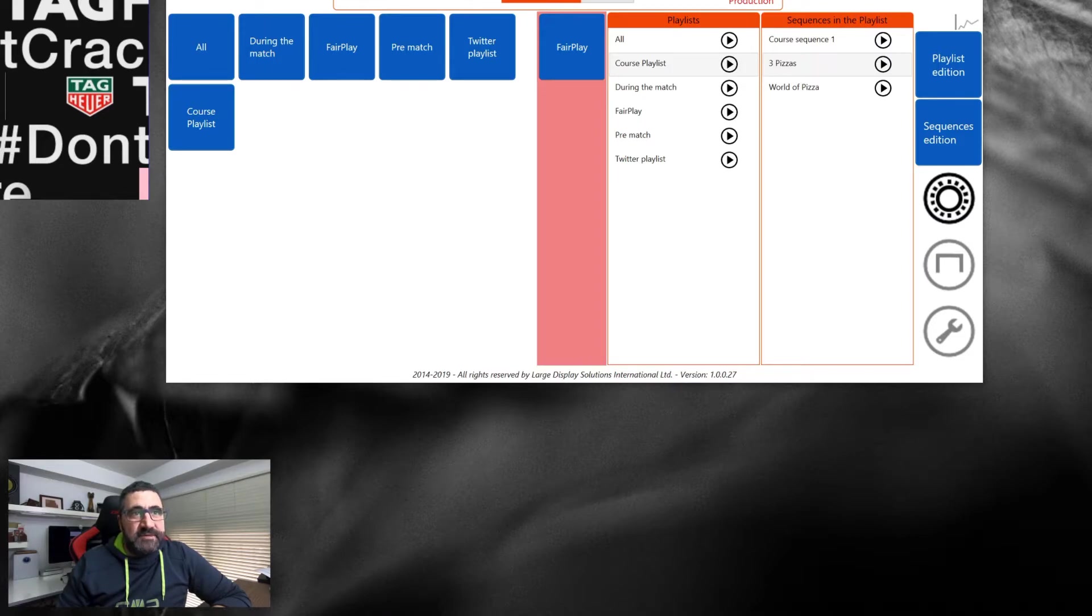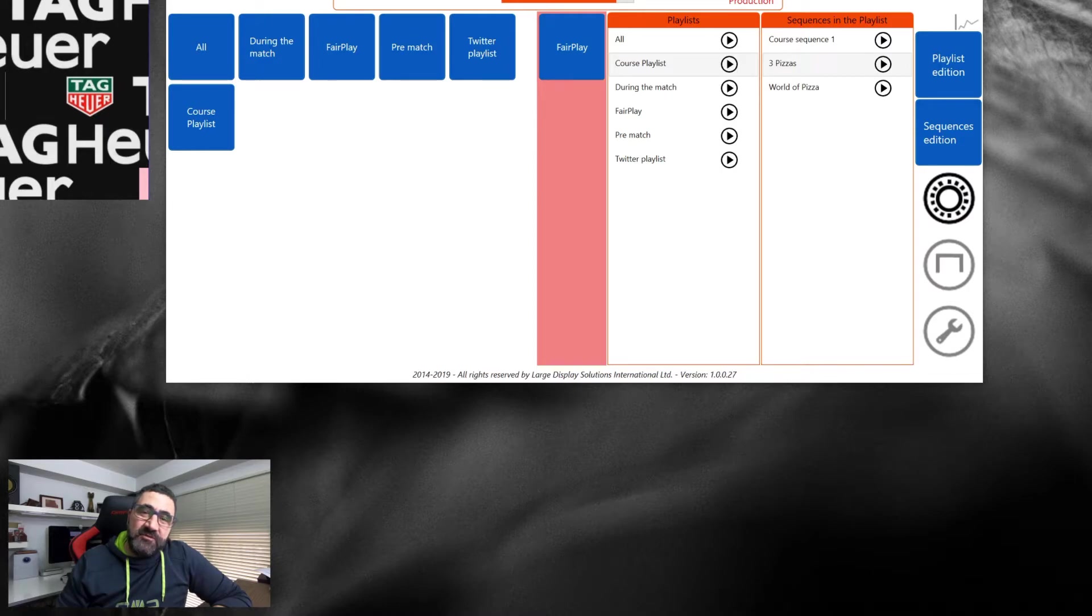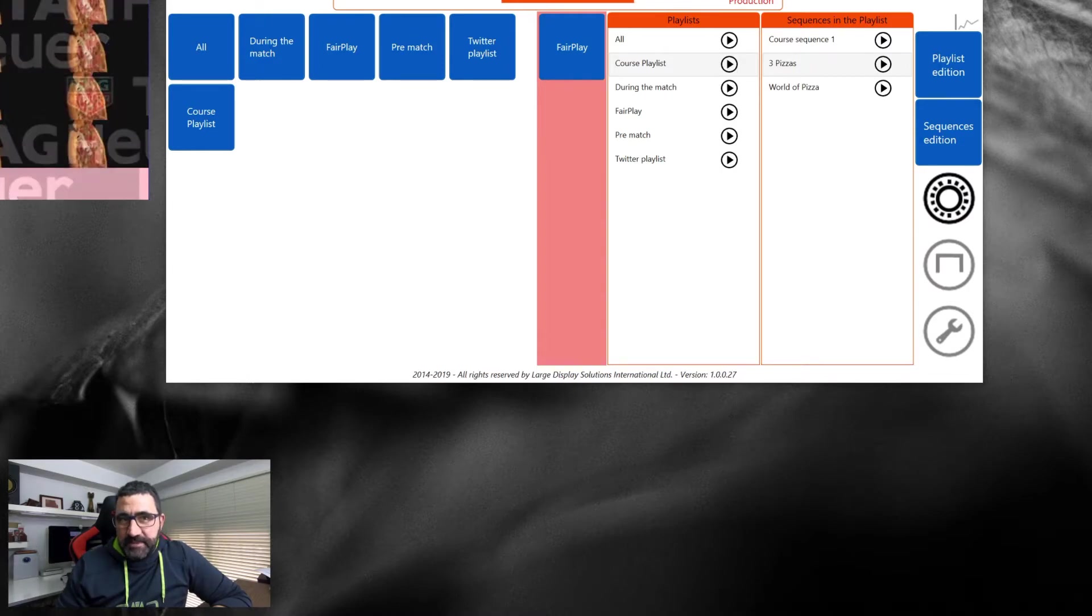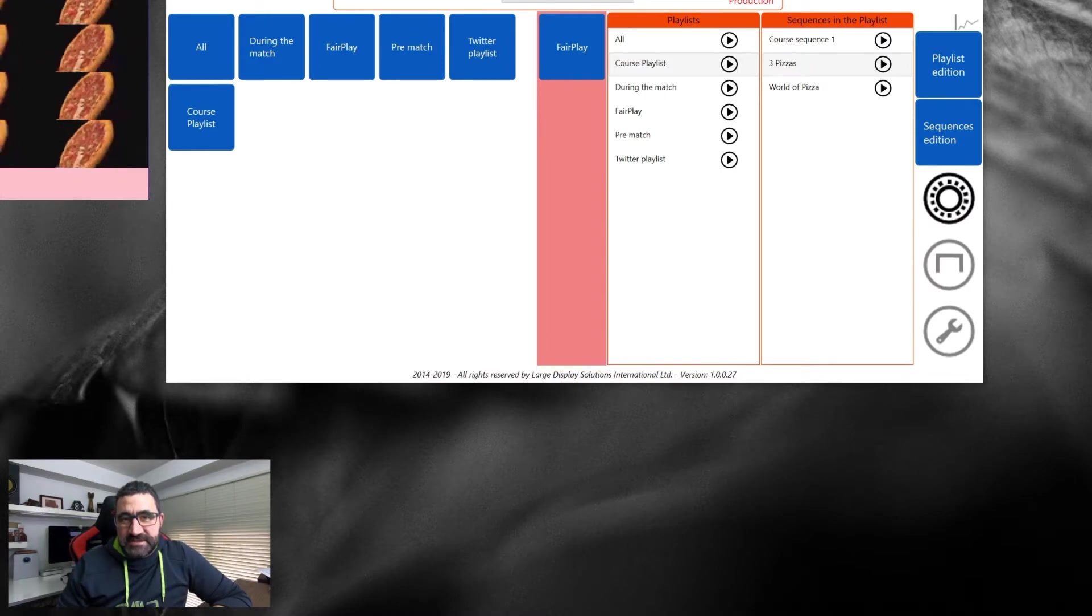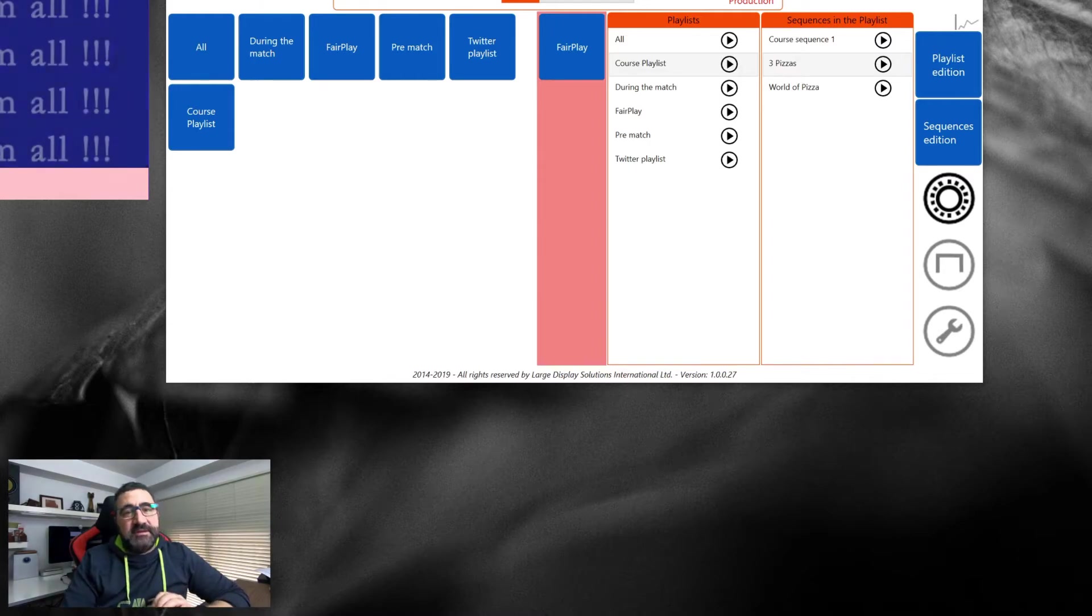Here we have some other information. This is the button to configure the network capabilities of the system. We will talk about it in a different video.